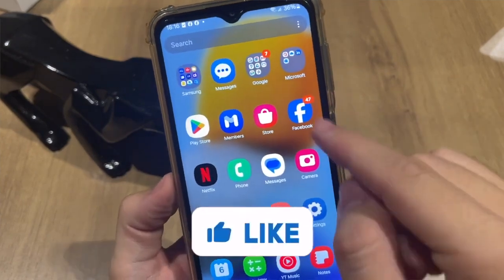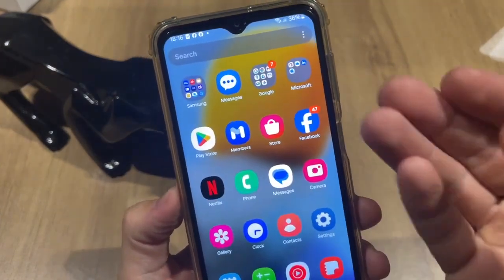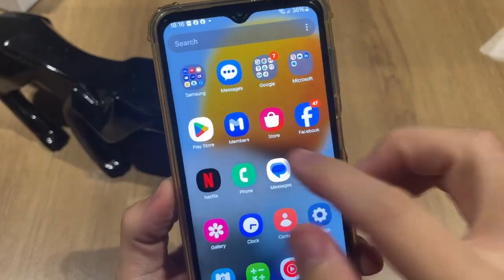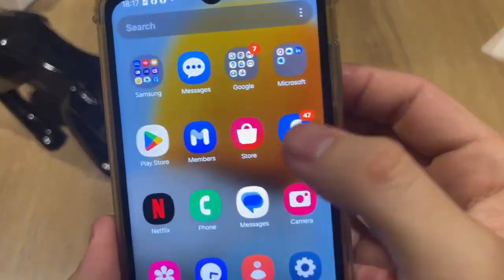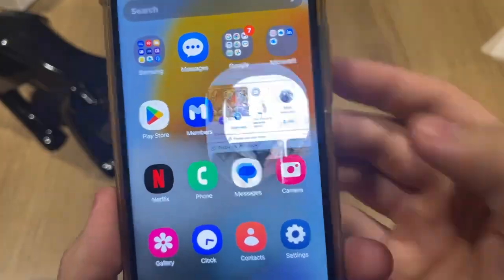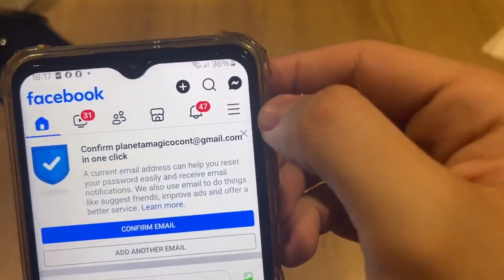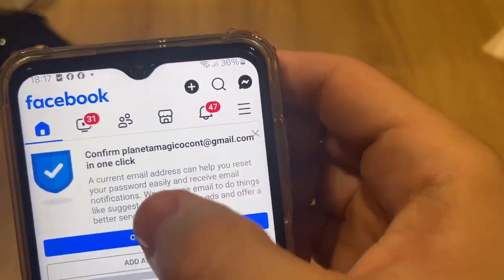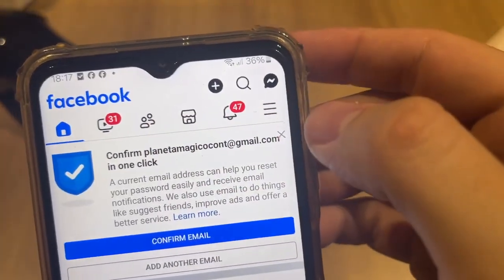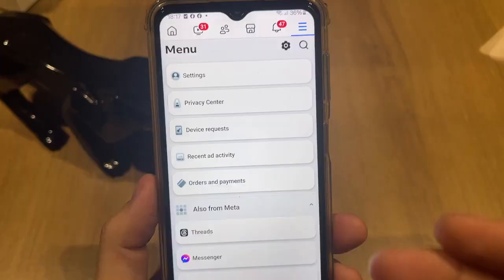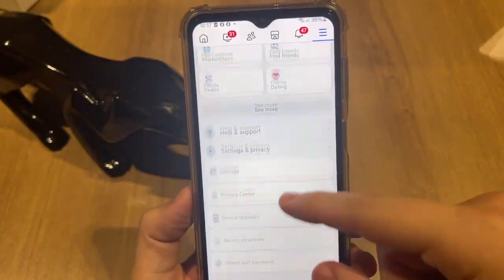Hello my dears. In this video I'll show you step by step how you can change your name on Facebook. The first thing you need to do is open your Facebook app, so tap right here on the Facebook app. After that, tap on the three lines at the top right corner on Facebook and it will show this screen.